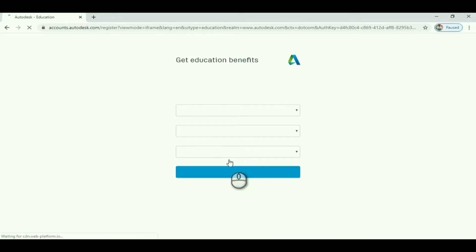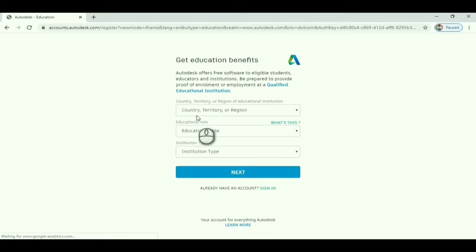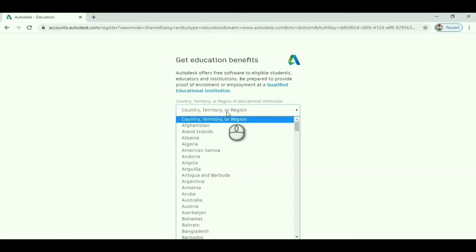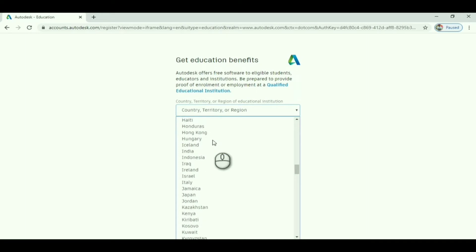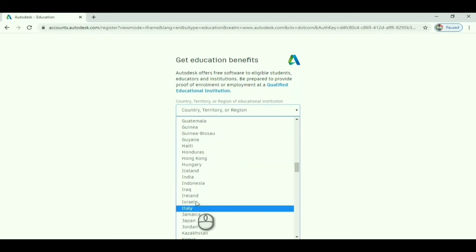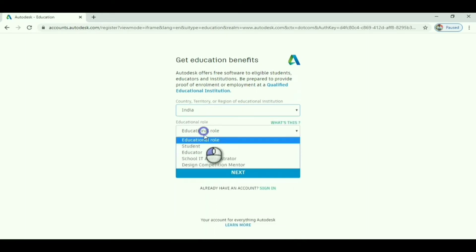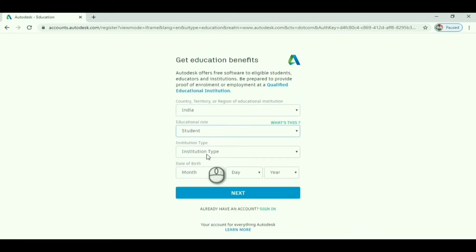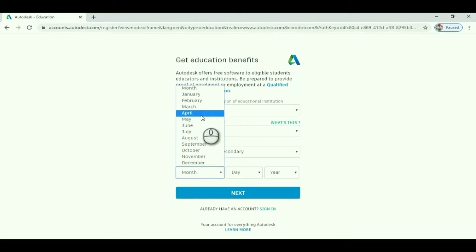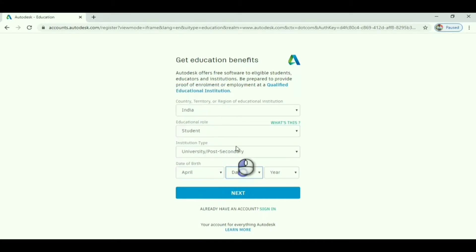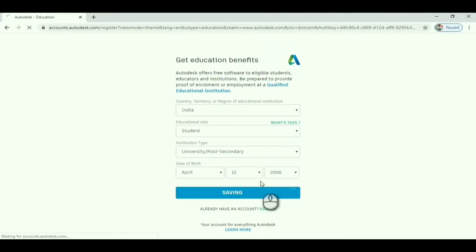Click create account. It will ask for some details: country India, educational role student, and institution type - university or post-secondary or whatever applies to you. Enter your data and proceed.